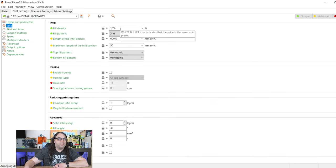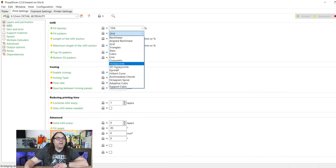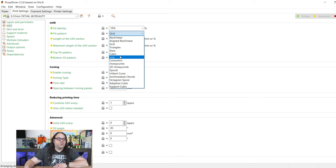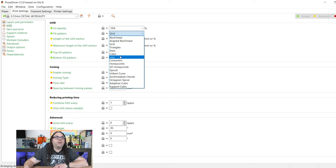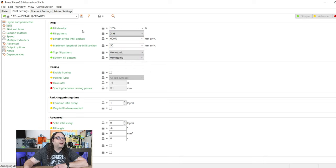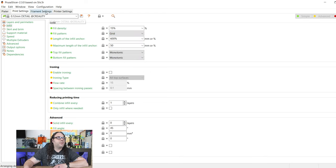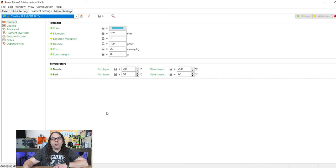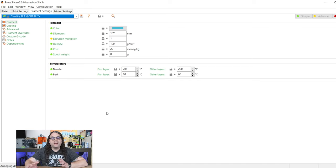Infill, like we talked about, 15%. There are many different types of infill here. You can choose whatever one you want, really. It doesn't matter. In my case, I think I'm just going to leave it on a grid.